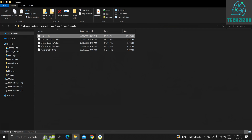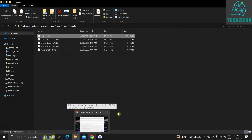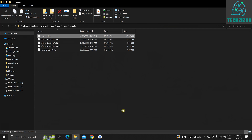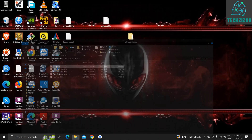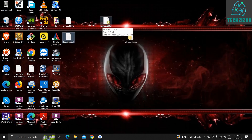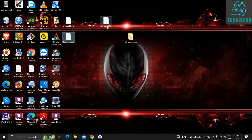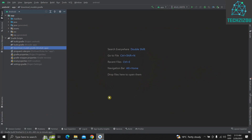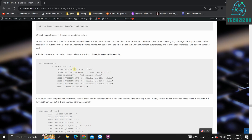We do not need to provide a path to a labels.txt file as we used to do for the older version of the TensorFlow app, because we already have the class names attached to the model inside the metadata. That's all we need.